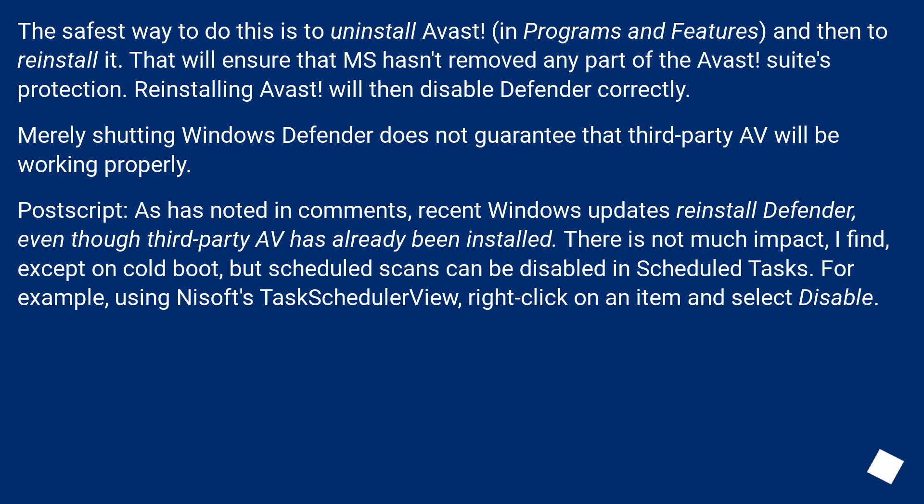except on cold boot, but scheduled scans can be disabled in scheduled tasks. For example, using NirSoft's Task Scheduler view, right-click on an item and select Disable.